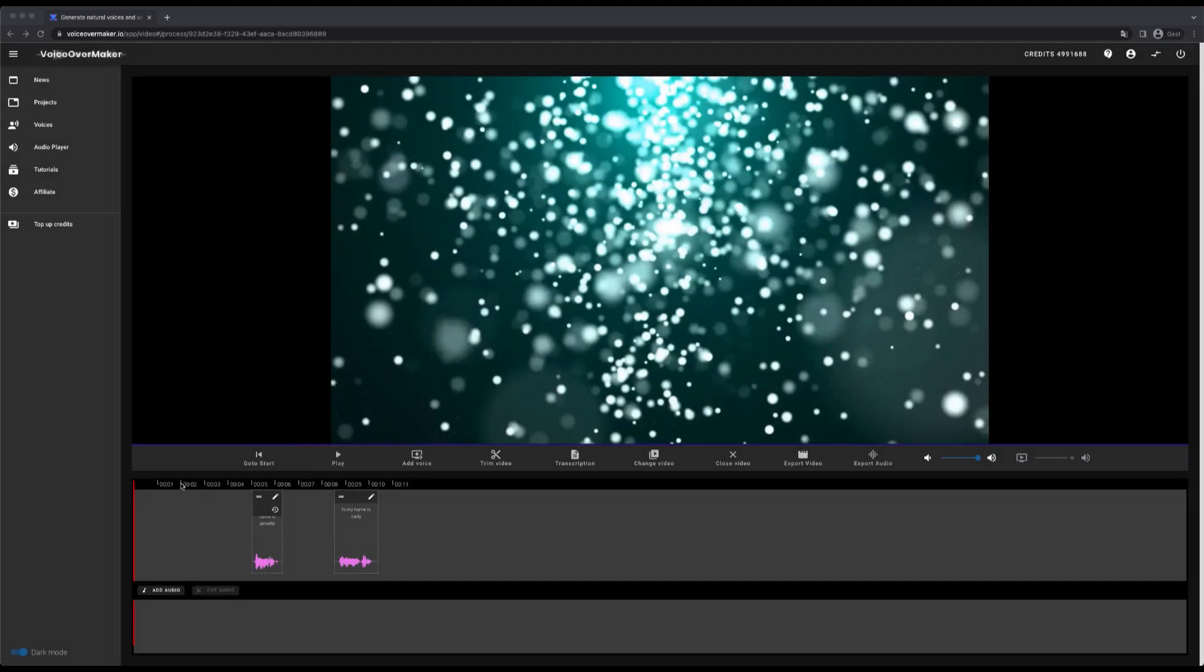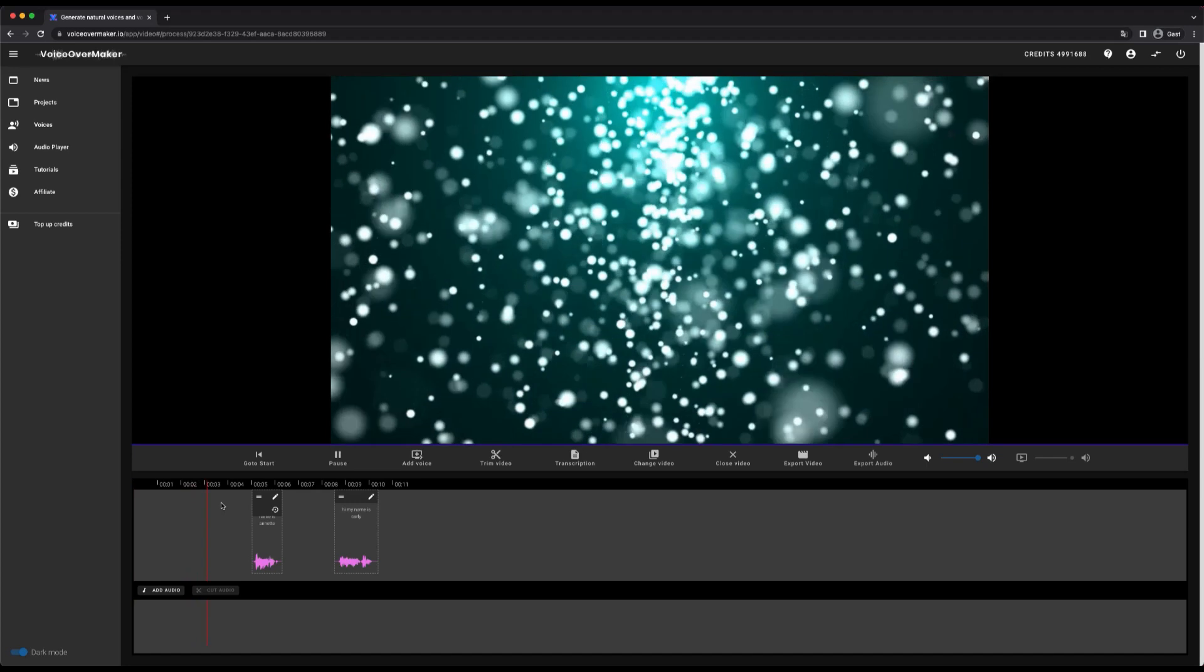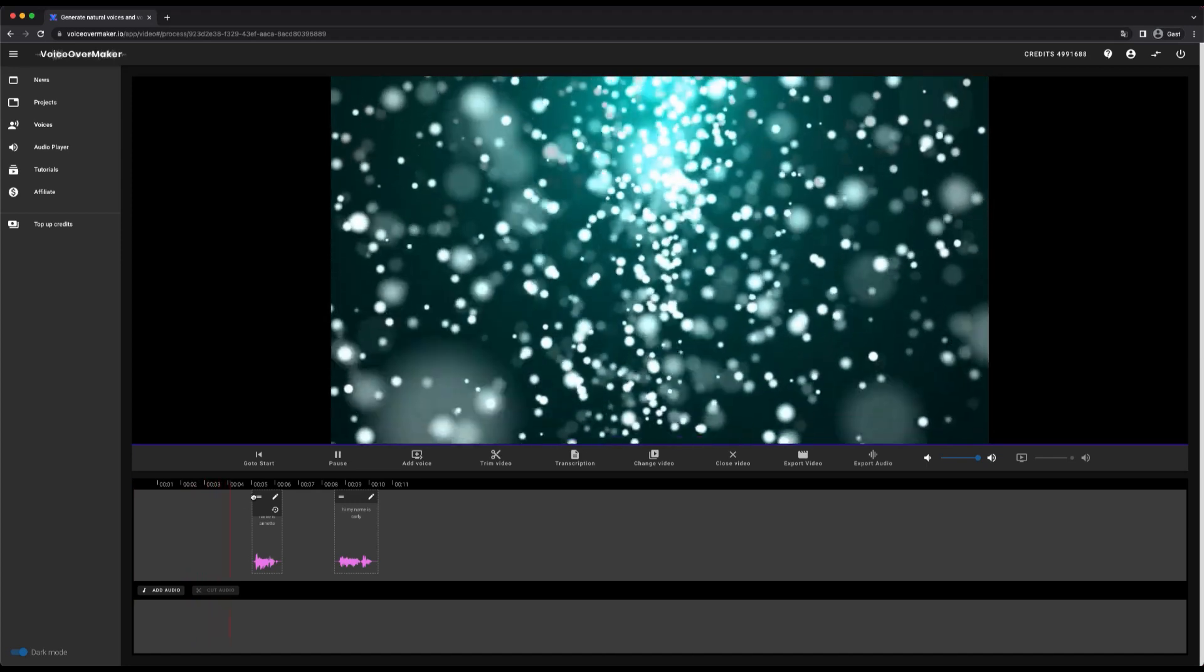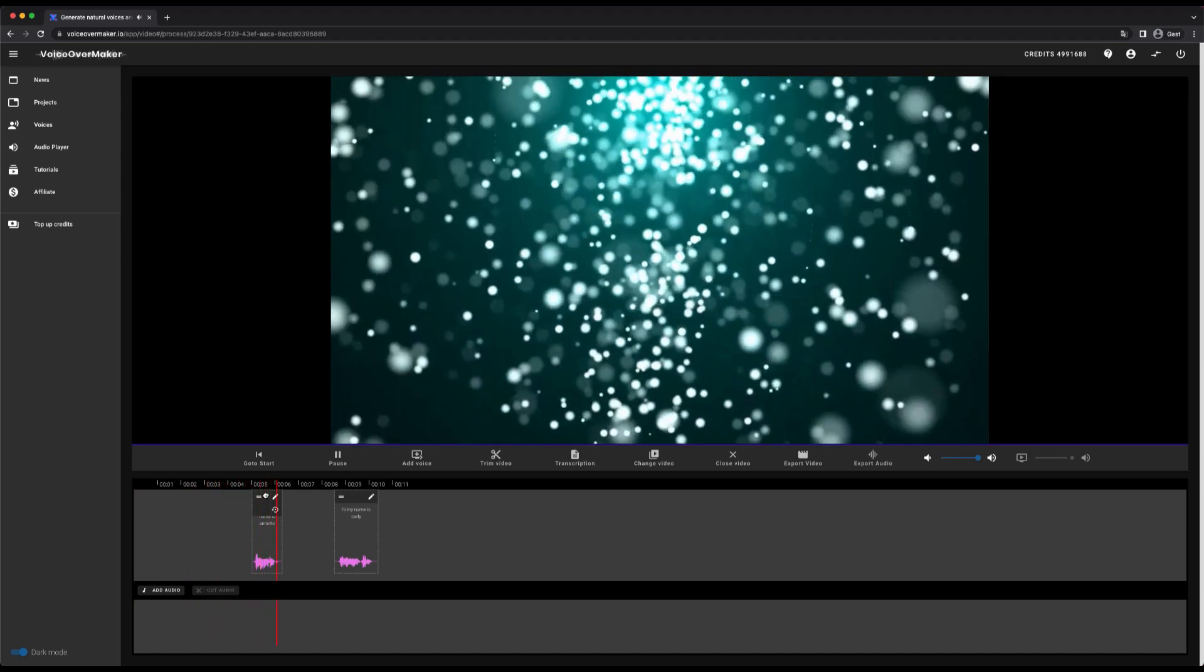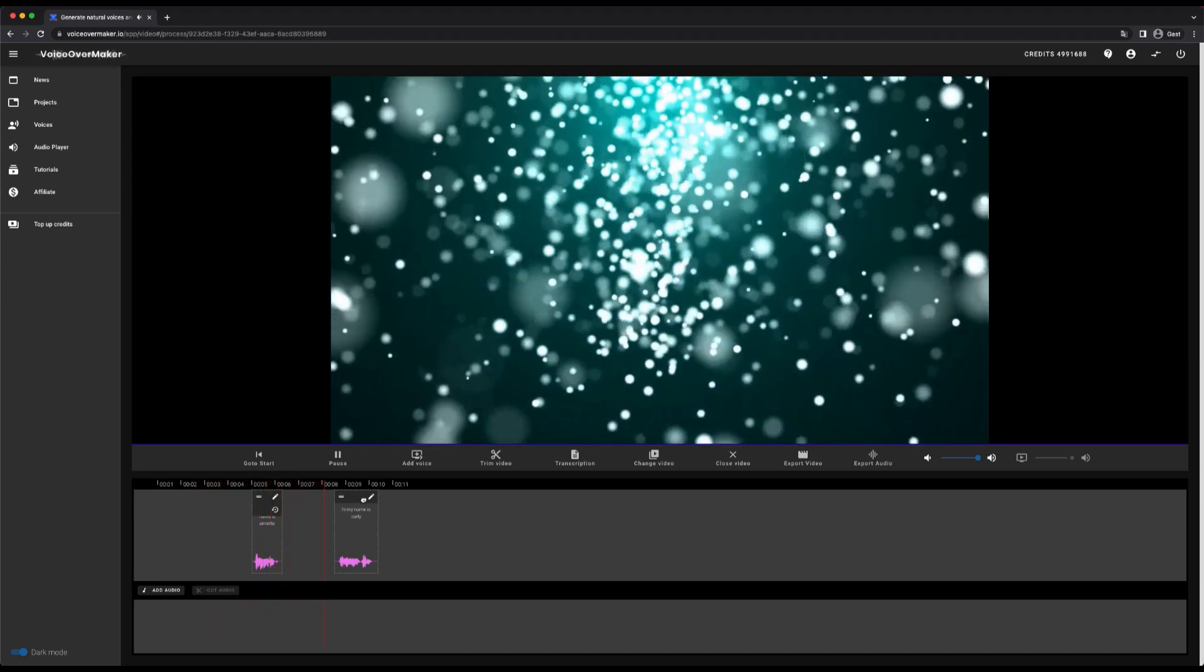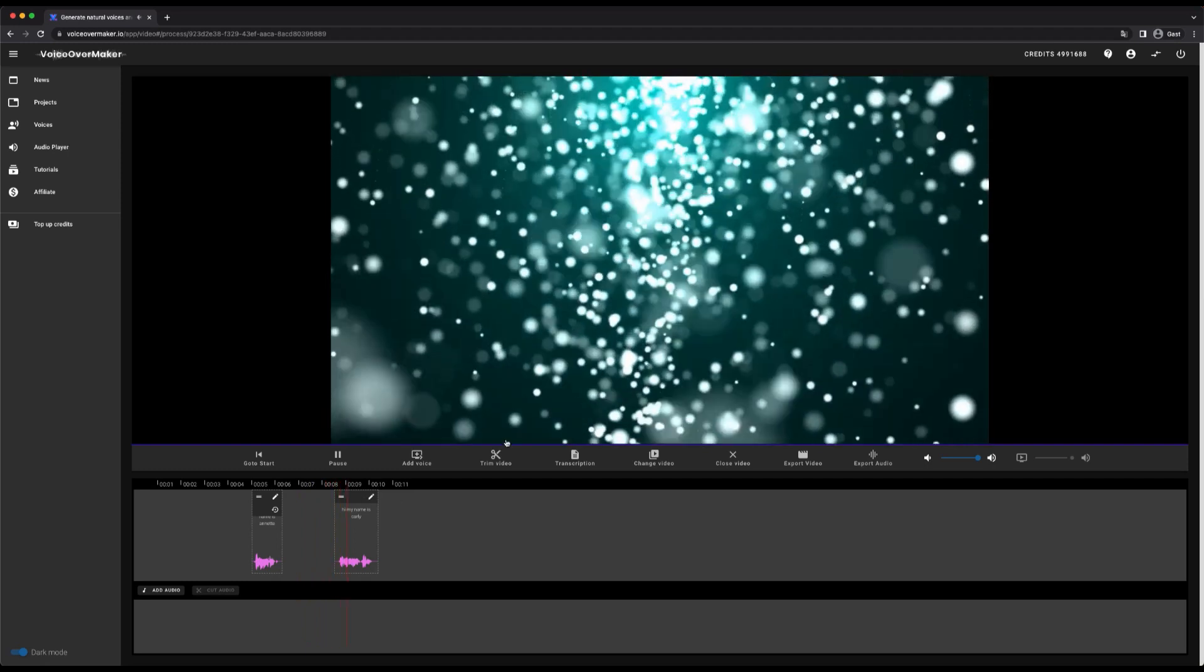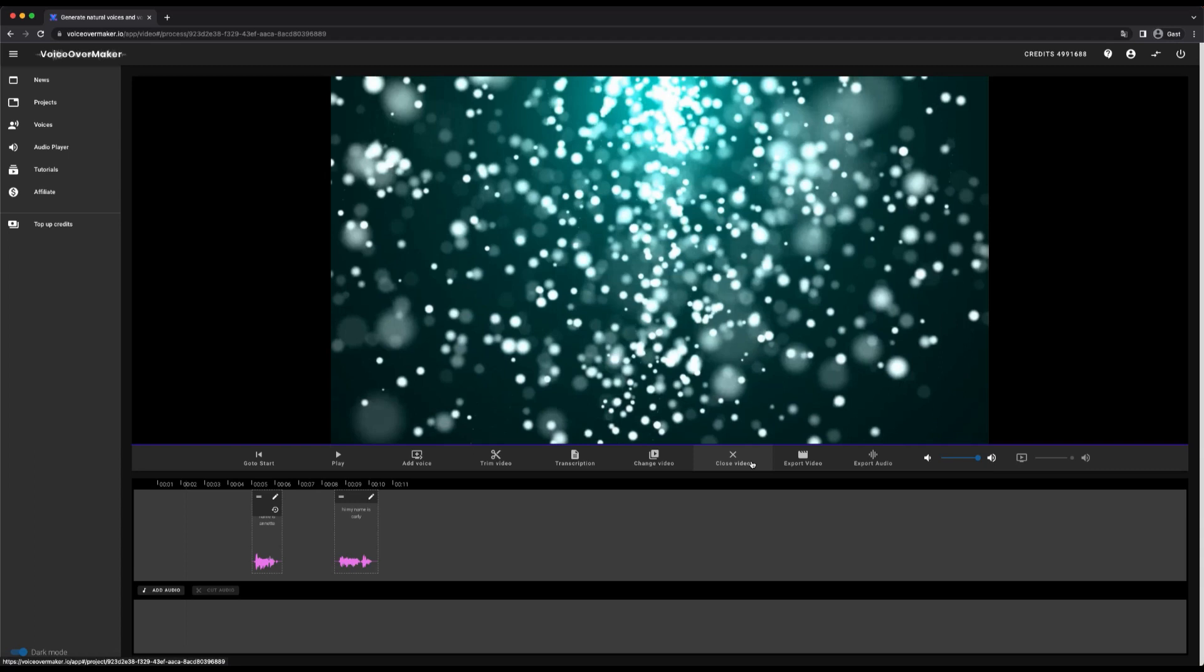Since it is the same project, the voices from the podcast are loaded here. As you can see, I can place the voices directly below the video, then I have other options here. For example I can export the video, or just the audio files.